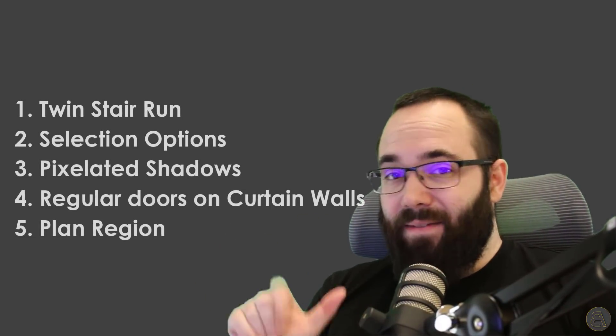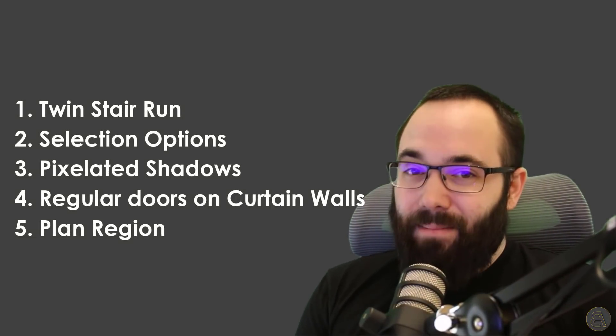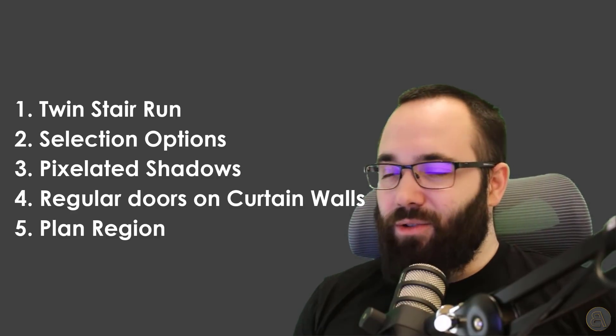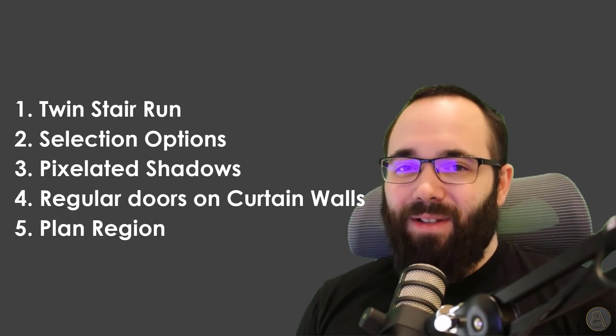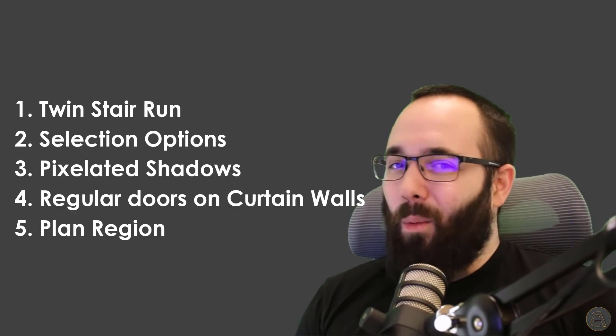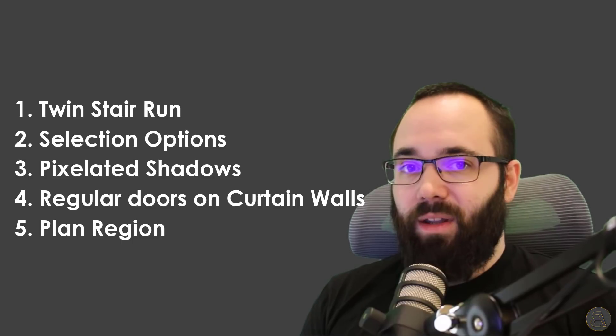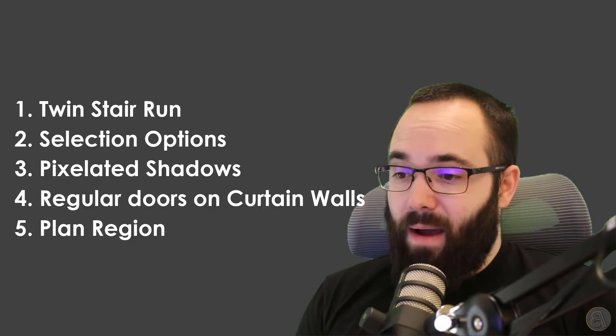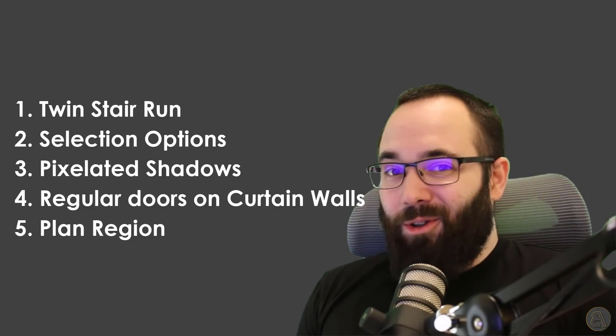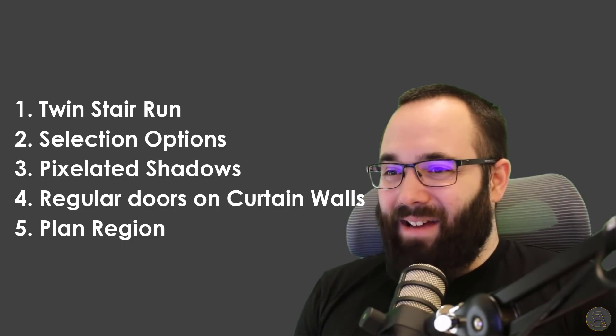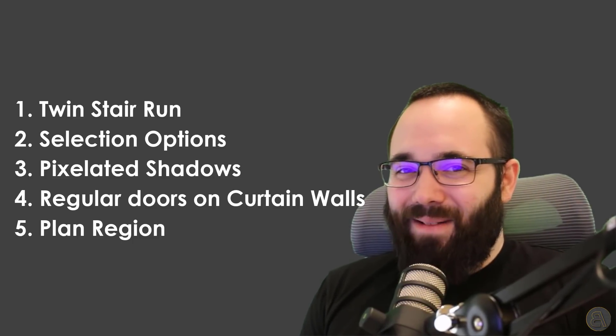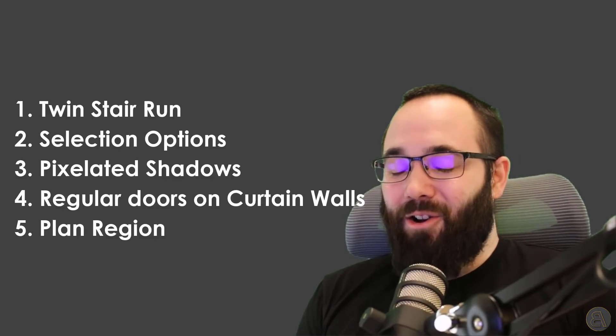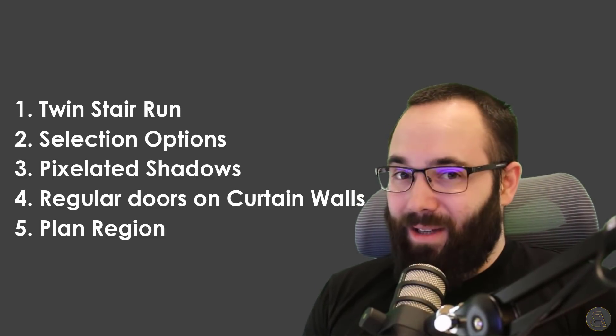What's going on, guys? Balkan Architect here. And in today's video, I'm going to be sharing with you these five amazing tips for Revit. So I haven't done these videos in a while where I share some really useful tips for Revit. So that's what we're doing today. I have gathered some really cool tips. So I hope you will enjoy these.